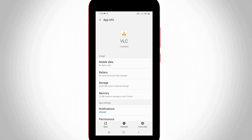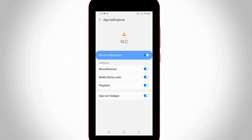Now it shows some options. Go to Notifications, and here it shows some notifications related to this application. If you want to customize it, just disable one or more options. Otherwise, if you want to disable all VLC player notifications entirely, just click to turn off the Notifications toggle.